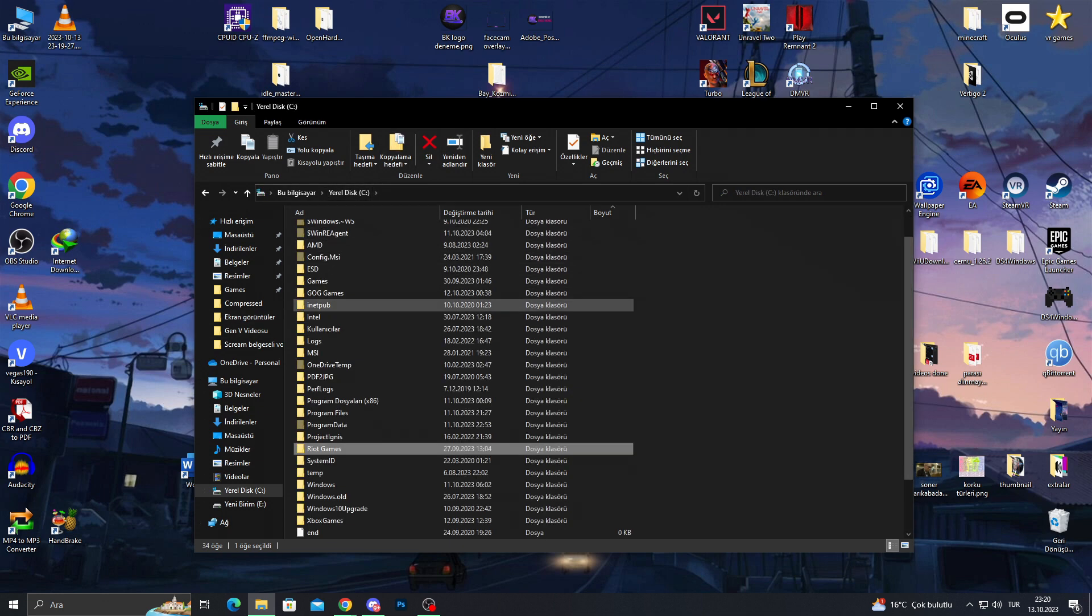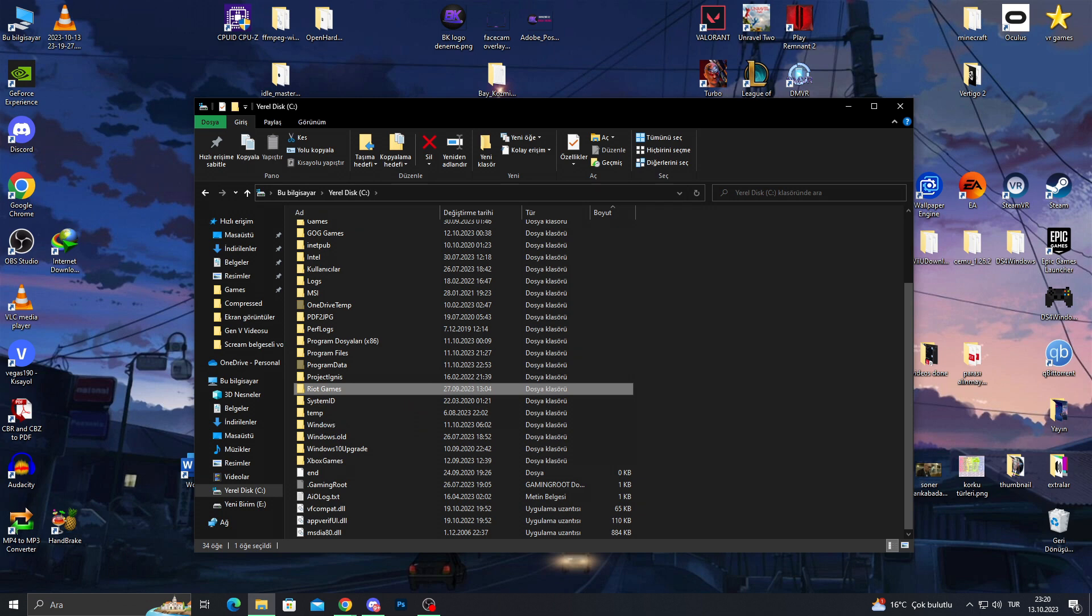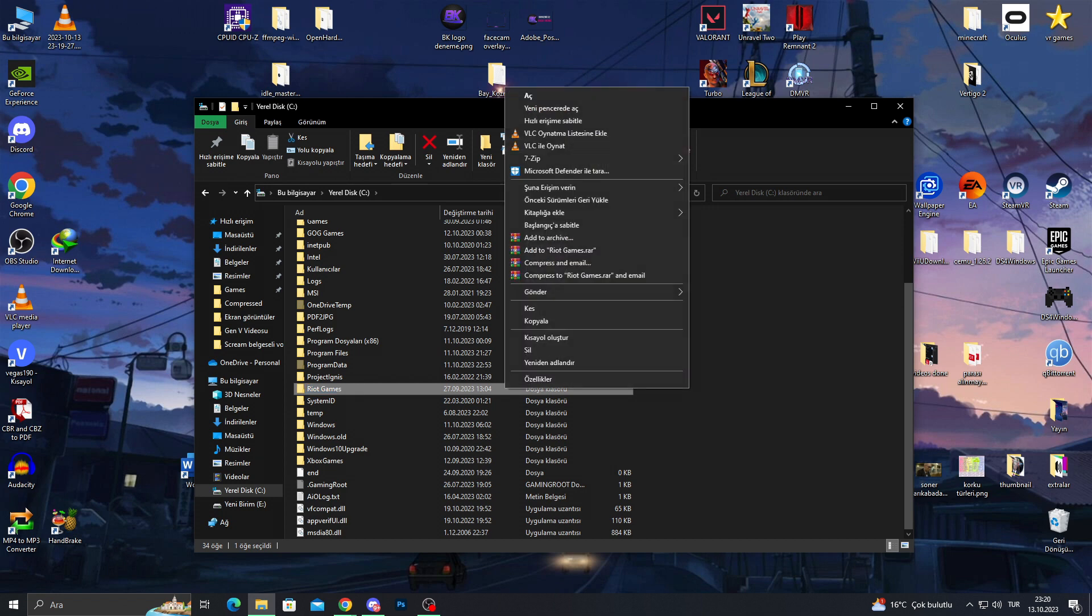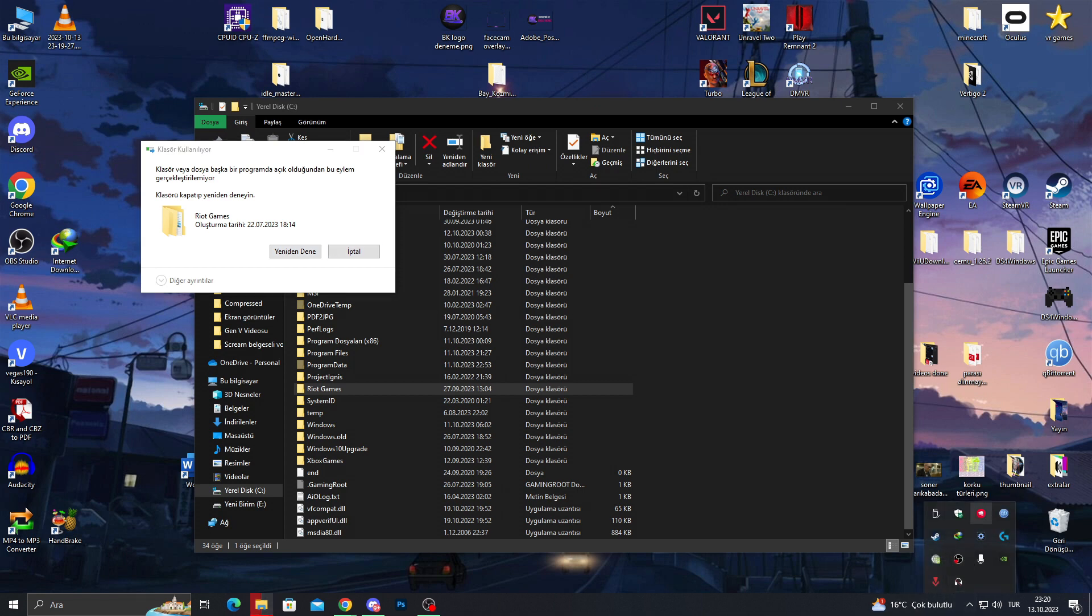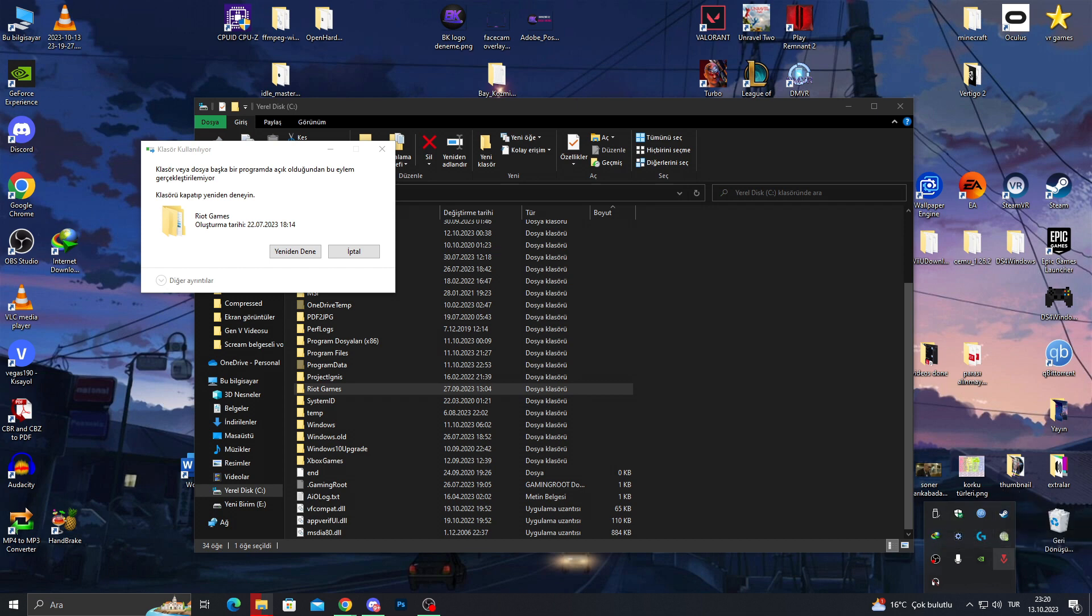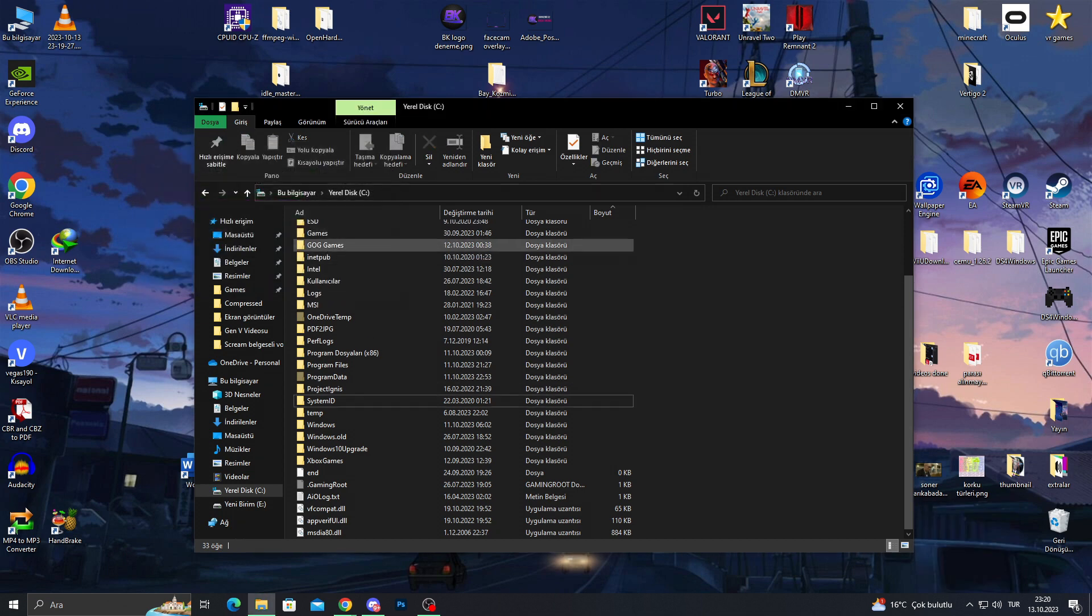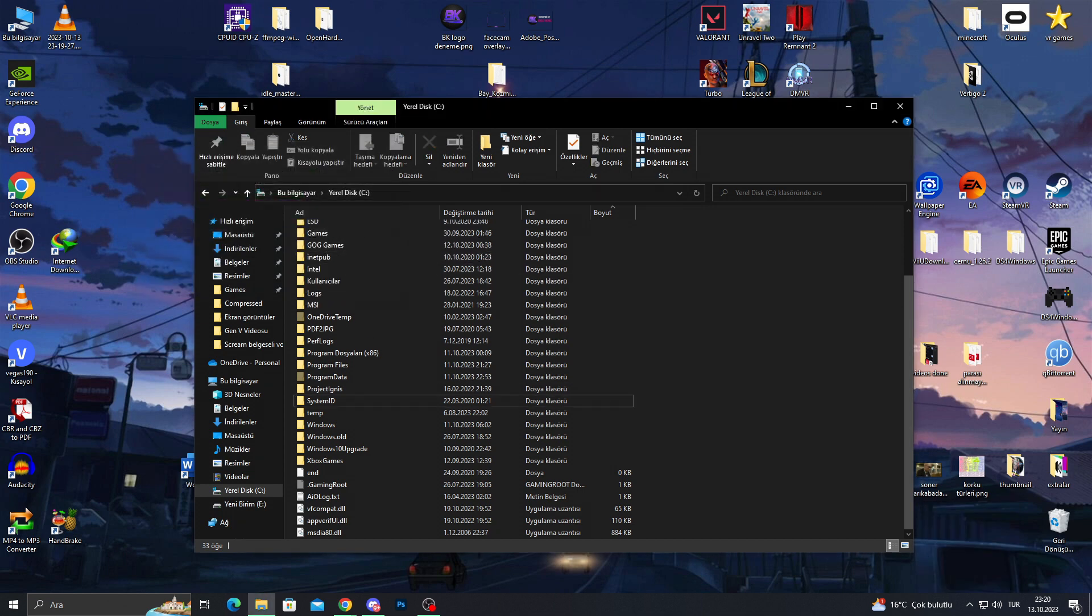After here, it will show that my Riot Games folder is here and I will just click with my right button and say delete. It will of course ask again because Riot Client is open in the background or I should probably close it before. If you have your game open too, you should do that too. Exit from the Riot Client and try again because if it is open in the background, it doesn't let you delete it.